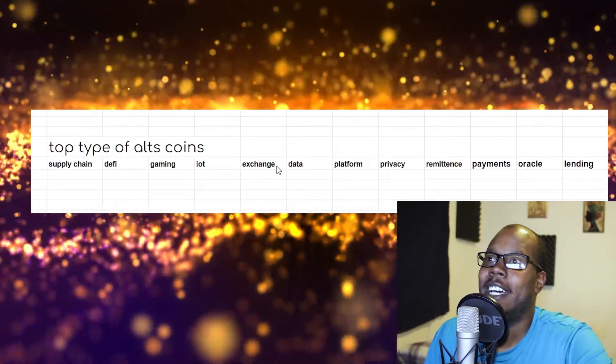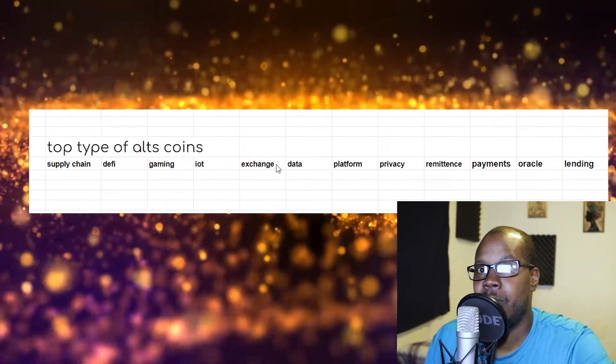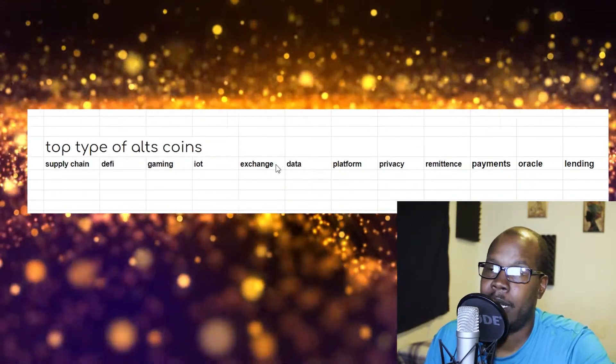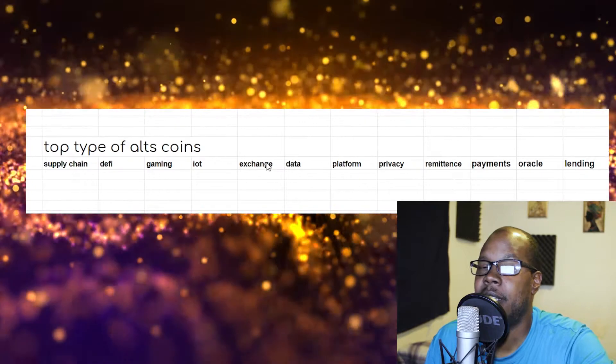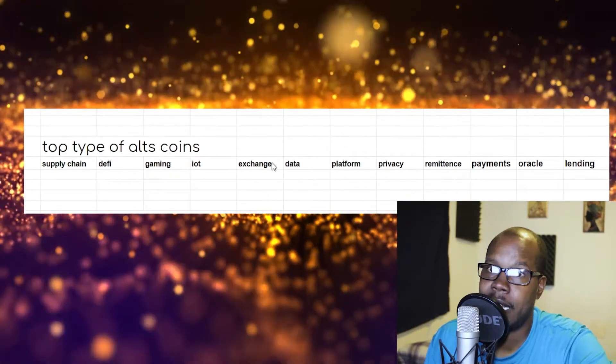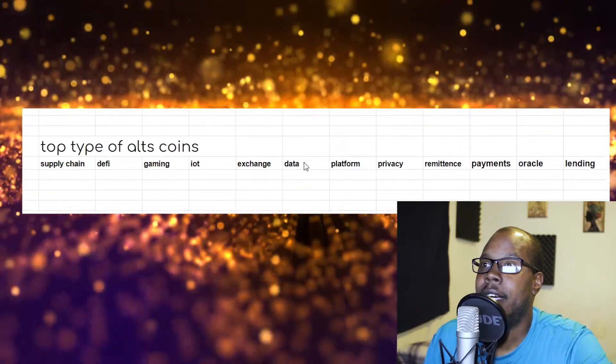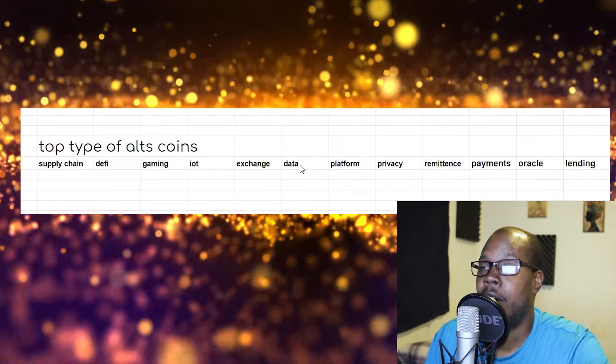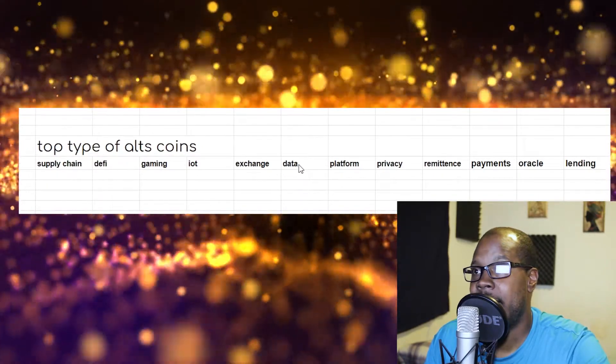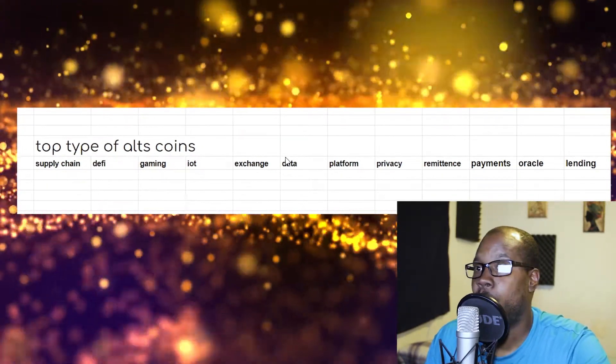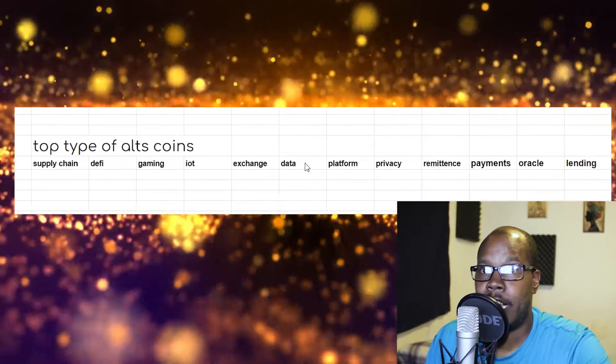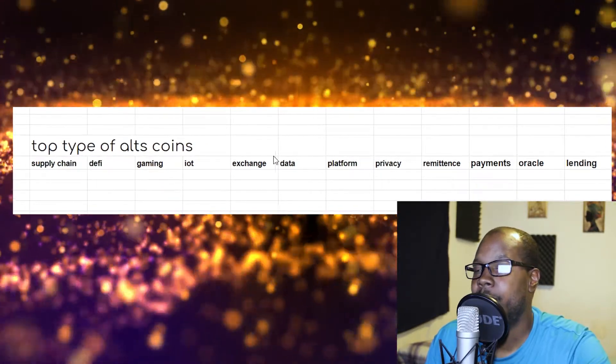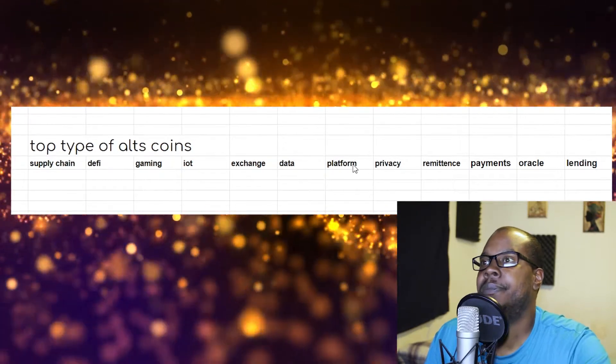Exchange coins are exchange cryptocurrencies—I'm going to try to say it right—exchange cryptocurrencies are cryptocurrencies that are used on exchanges for different reasons. They might be used for voting, they might be used to participate in token sales, they might be used to get discounts, stuff like that. Data cryptocurrencies are cryptocurrencies that manage data, hold data in secure ways, make data decentralized, make data available. So anything that has to do with data.